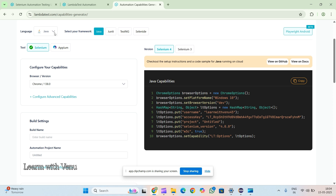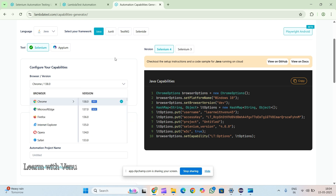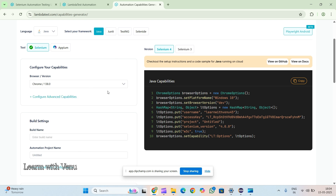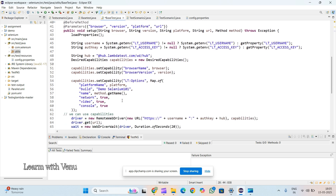I'll open the capabilities generator. You can see here they have given options according to the language — Node.js, Python, or others. Since we are using Java I selected Java, and the framework I used is TestNG. You can also use different frameworks. The Selenium version and Chrome version you select from the dropdown will be generated automatically. You can copy and paste it and it will work.